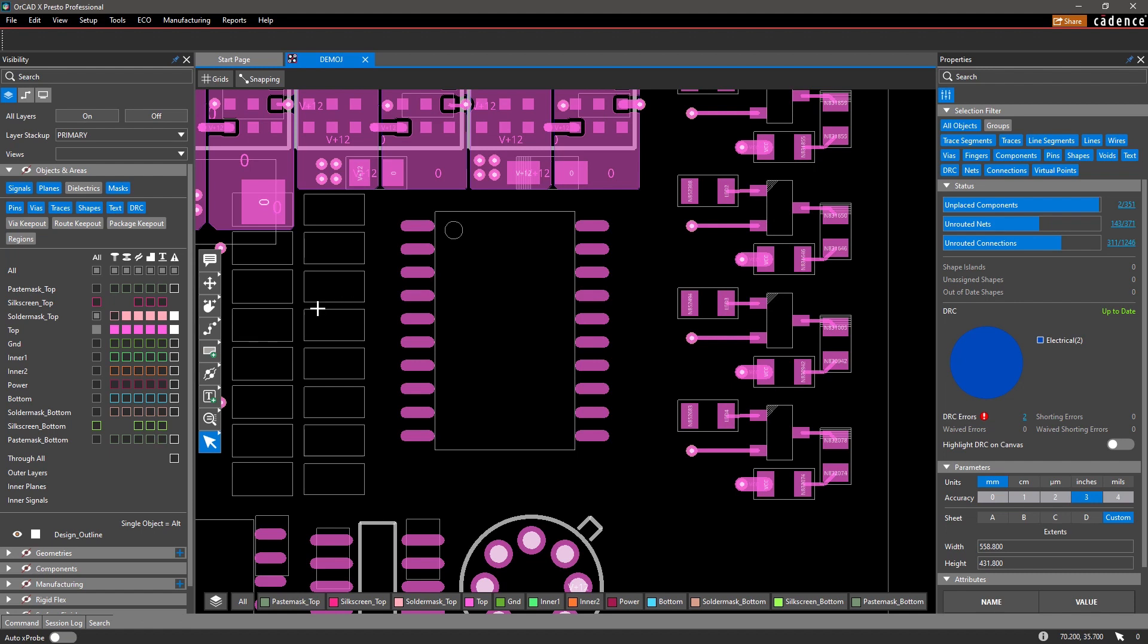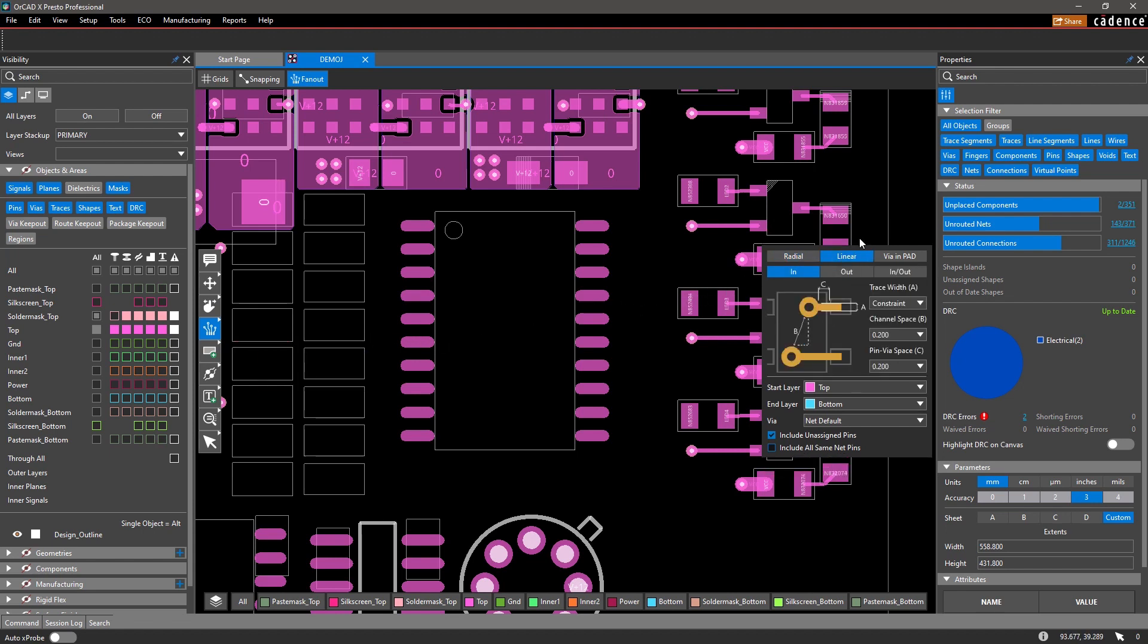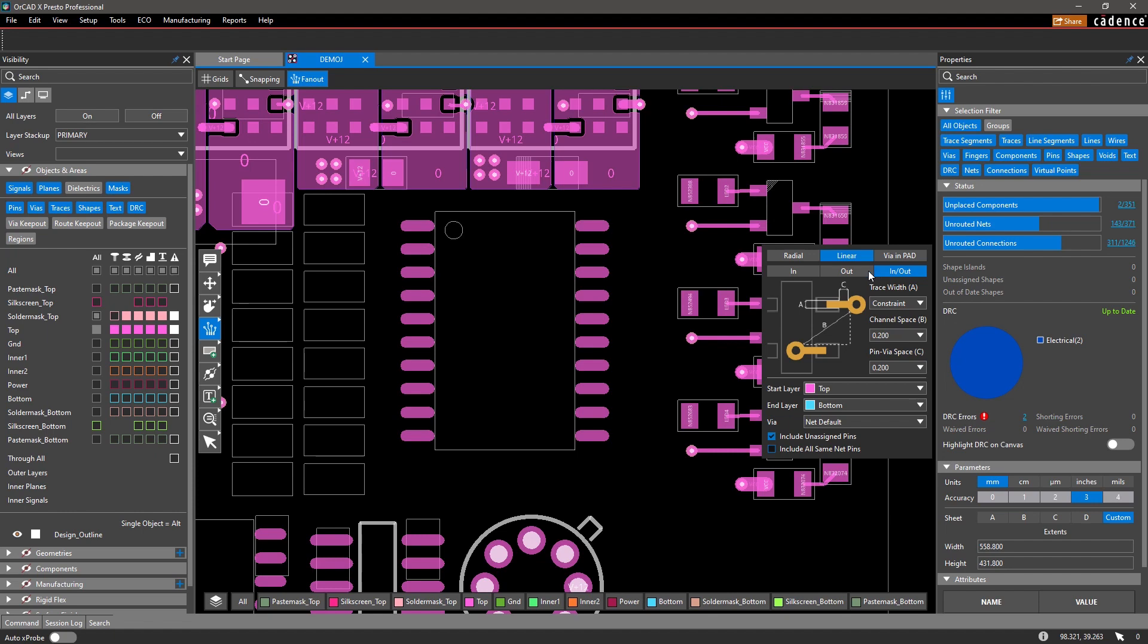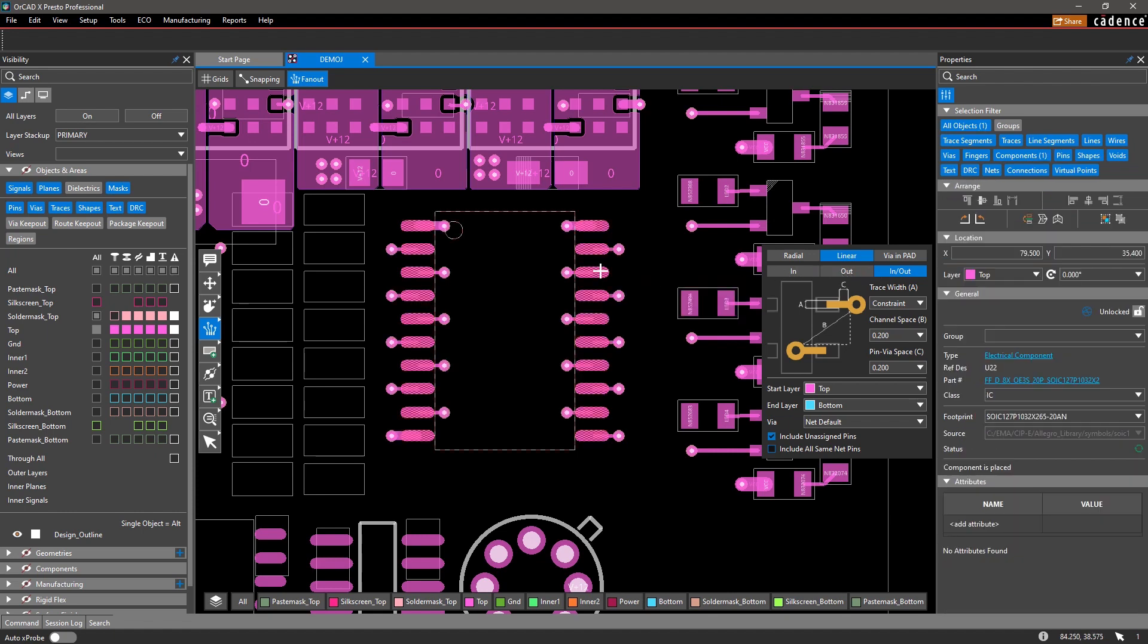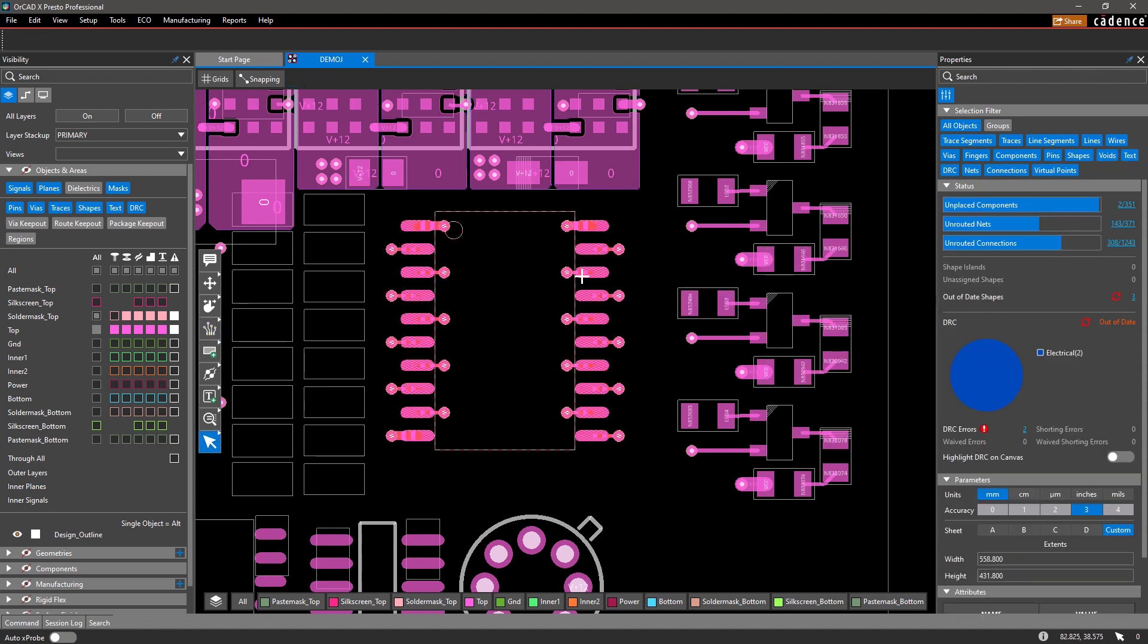Regardless of the application you're designing for, you shouldn't be restricted to working on a small canvas. OrCAD X has simplified and reconstructed the design workspace by consolidating many interfaces so you can design efficiently.